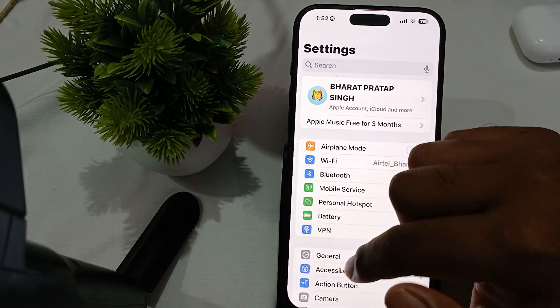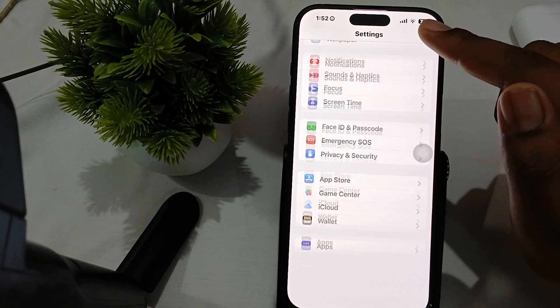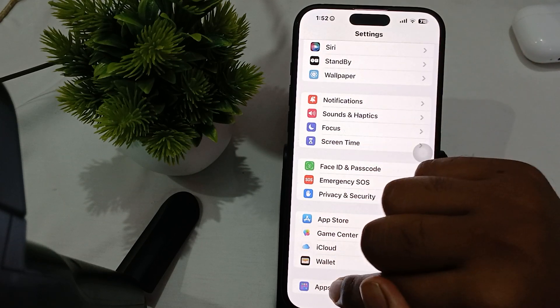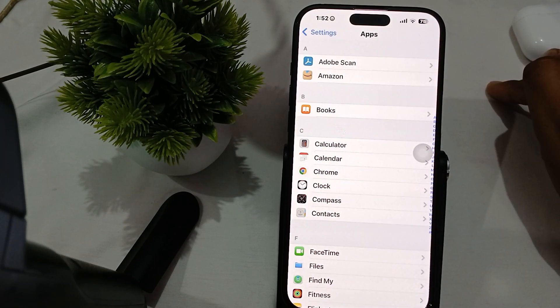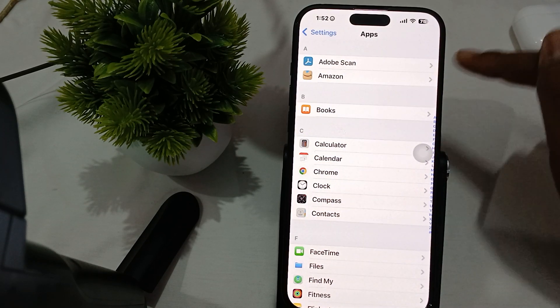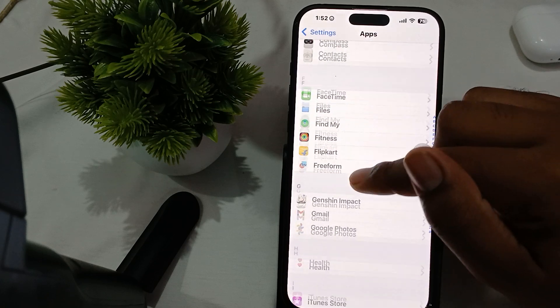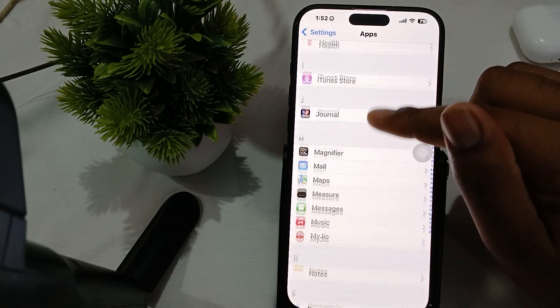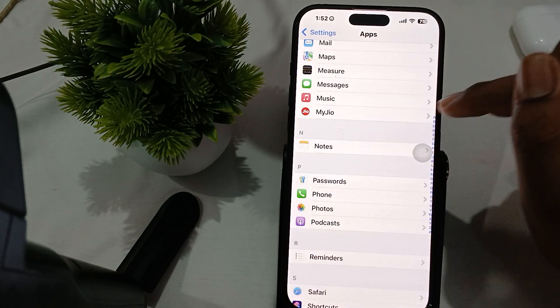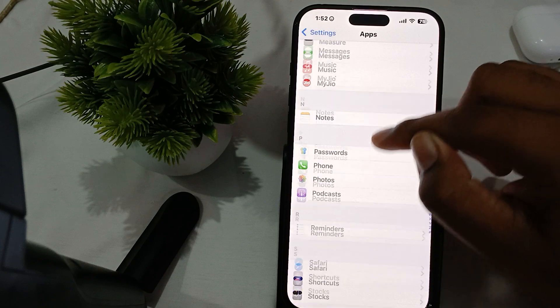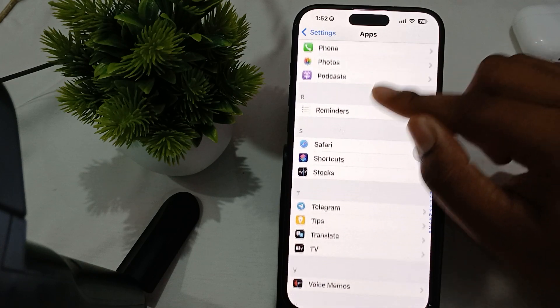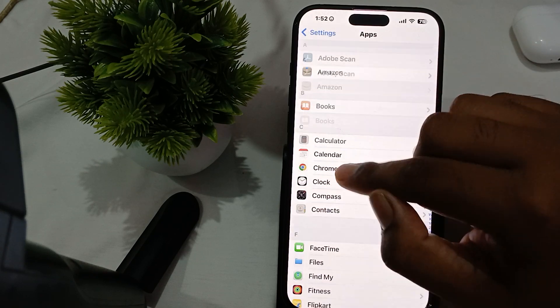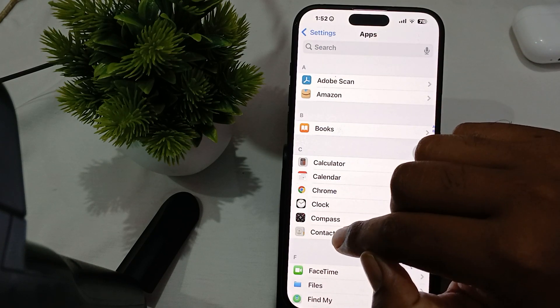In the Settings section, go to the Apps option. In Apps, find the Contacts option - it's under section C. Go to section C and tap on Contacts.